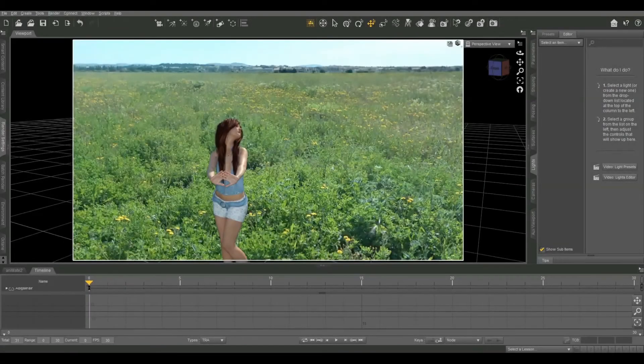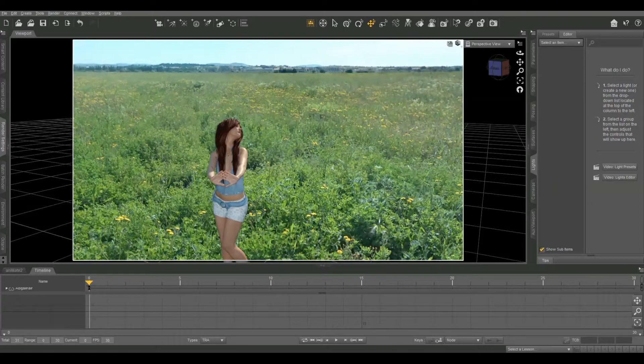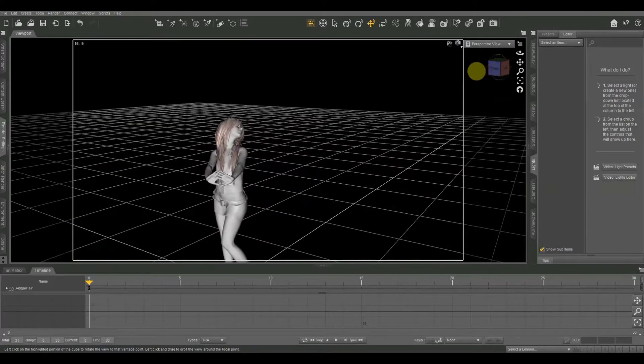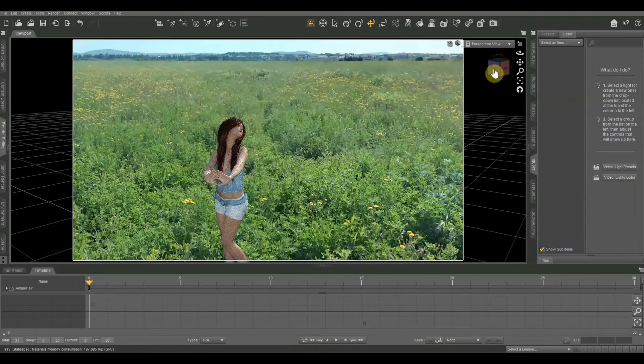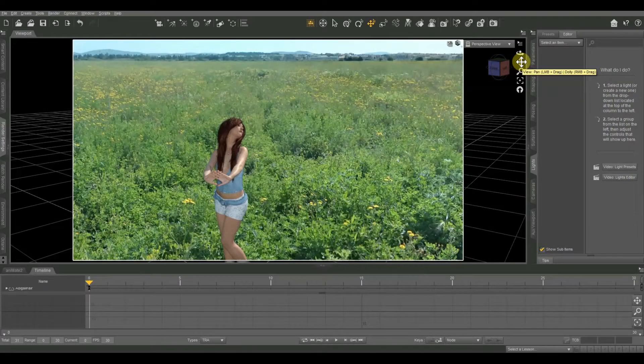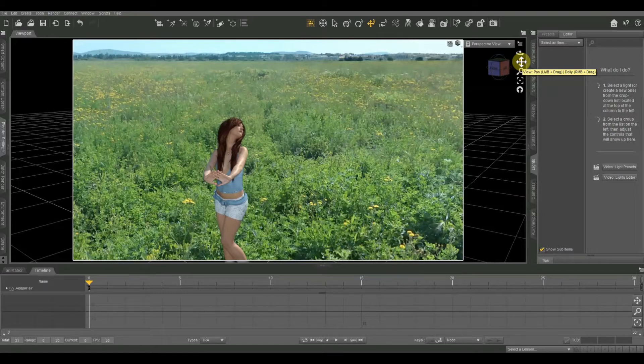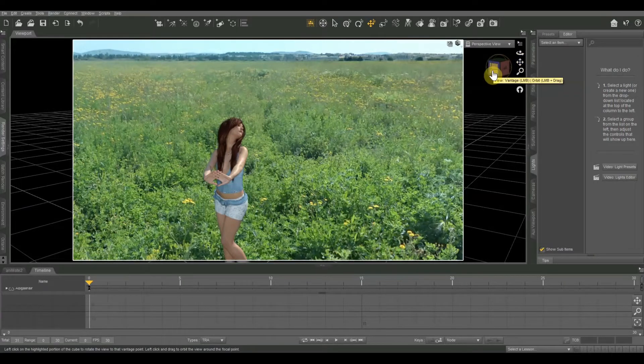On today's Daz Studio tutorial, I'm going to show you one way of setting up a lighting setup for a daytime scene. There are multiple ways of doing this, I'm just going to show you one pretty quick method. If you're new here, be sure to hit the subscribe button and maybe the notification bell so you never miss one of my new videos. I do Daz tutorials about three times a week, so be sure to check back often.